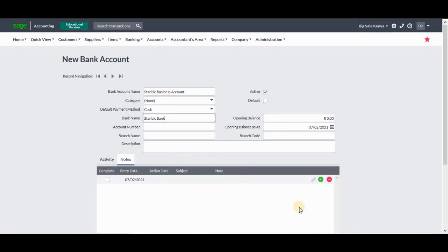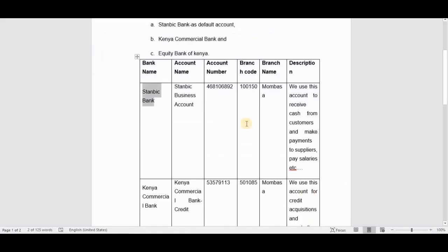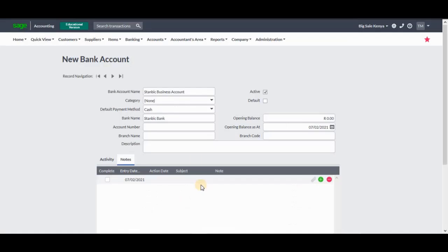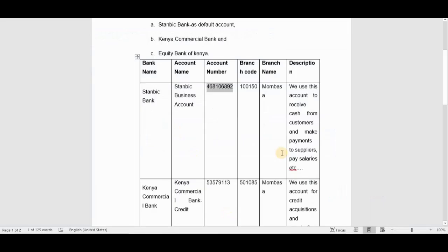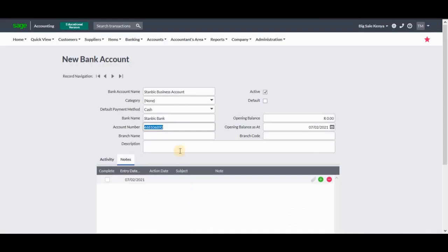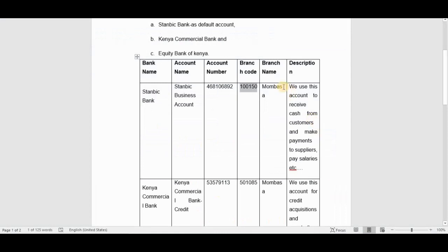Then you have to enter the account number, the branch name, and the description. Here is the account number, I'm going to copy it and paste it right here. I'm going to copy the branch code as well. You can see that the branch code is not needed; what's needed is the branch name. I'm going to select that and paste it on the branch name.